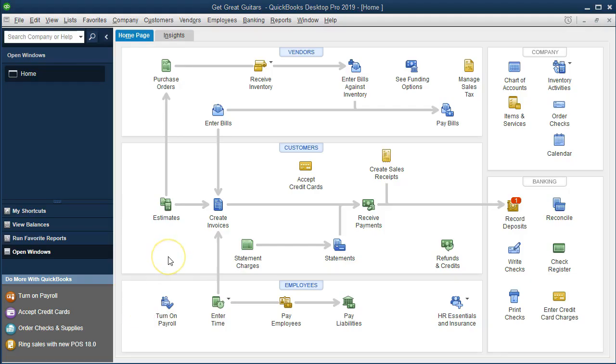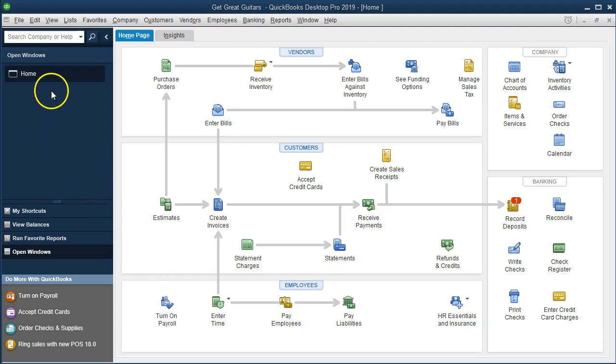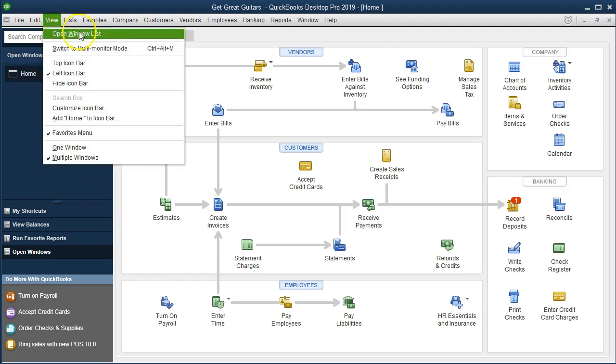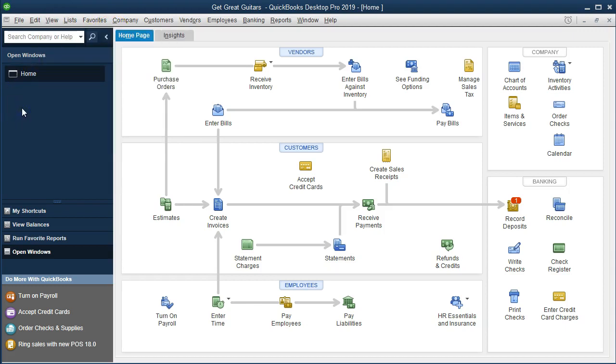Here we are on the home page. We currently have the open windows open. In order to open the open windows go to the view drop down and select open windows list. We're going to start on the balance sheet standard and then look at the date and time stamp options.